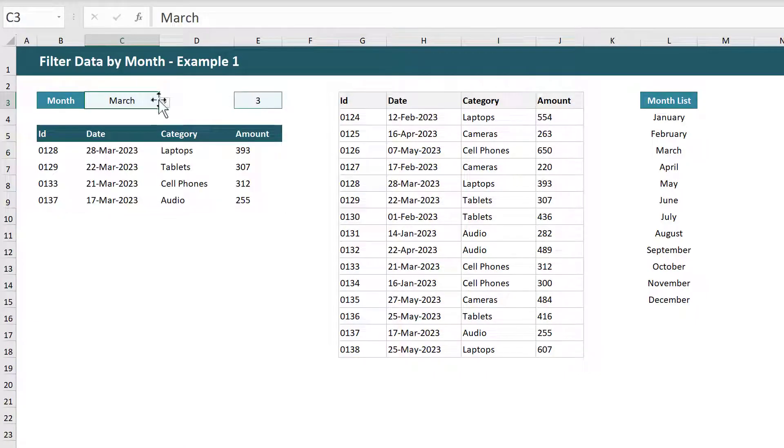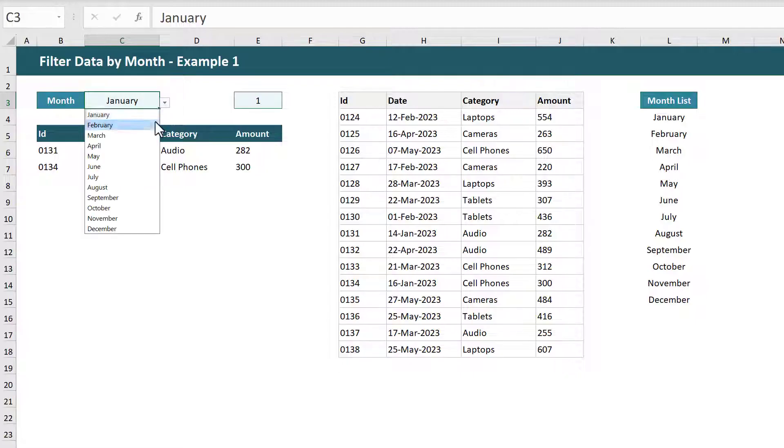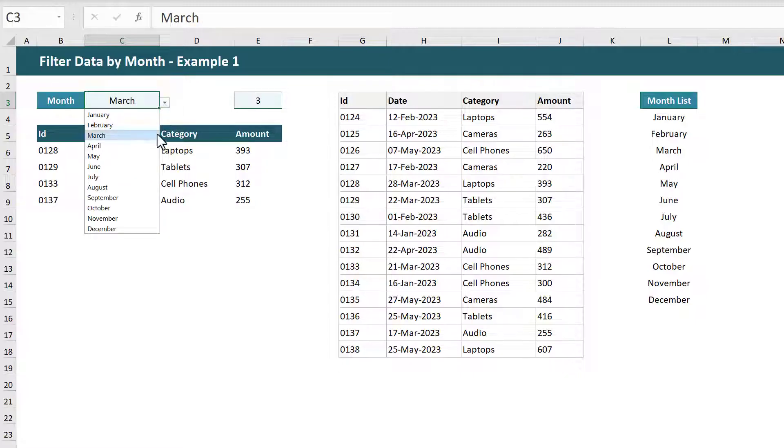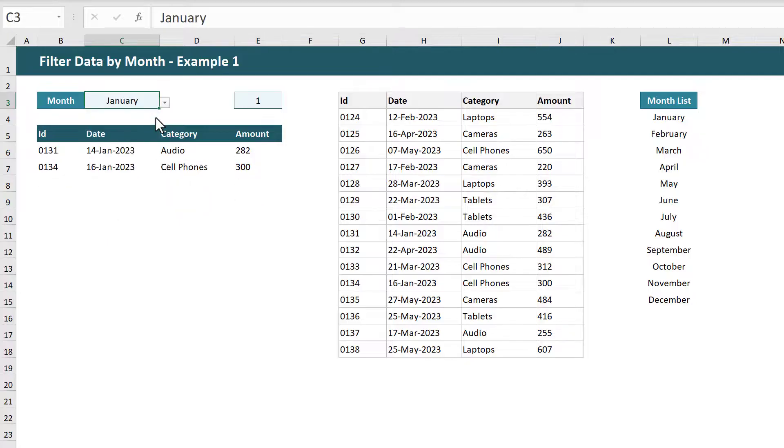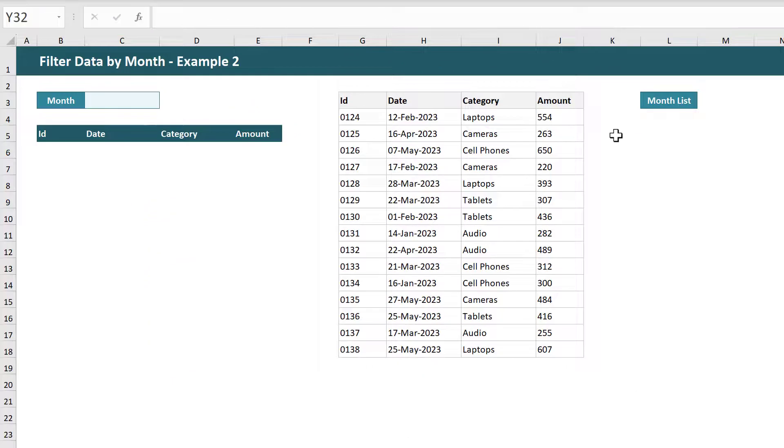You now get back filtered results by selecting a month from the drop-down list. How cool is that? Let's go ahead and move on to our second example.